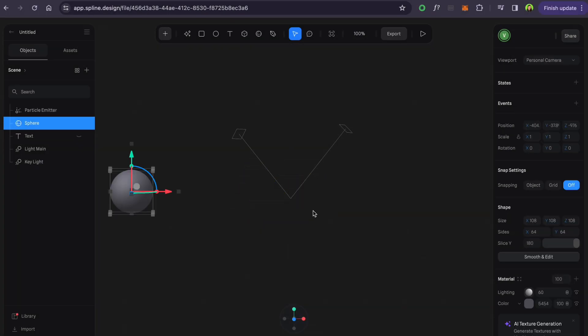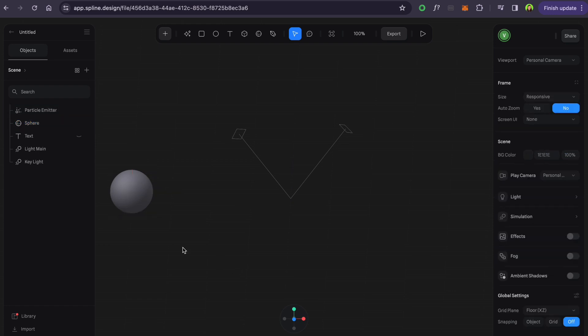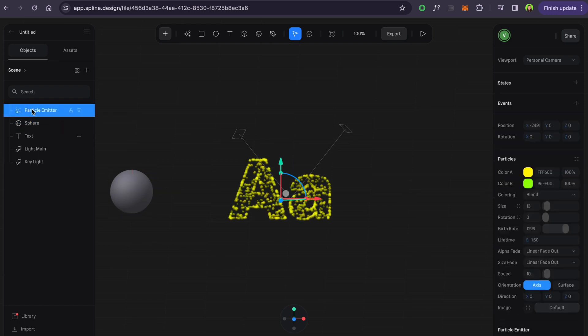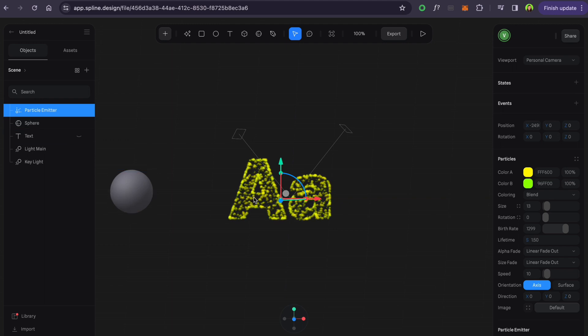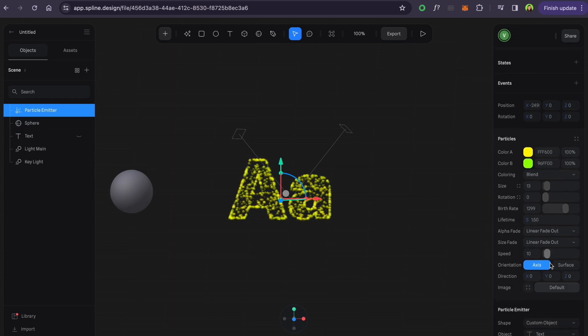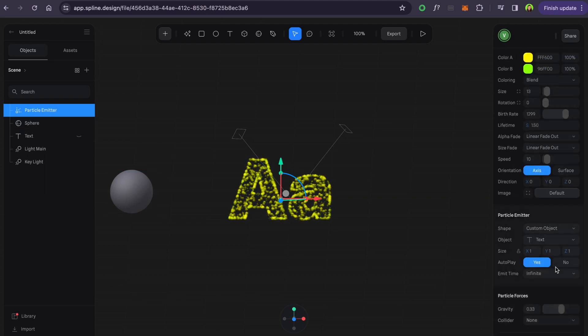Don't be afraid if you select other objects and particles stop working. When selected again or in play preview mode, they work fine.